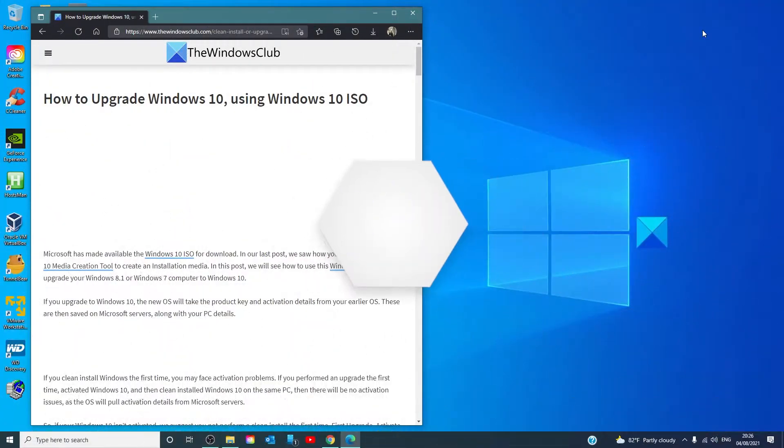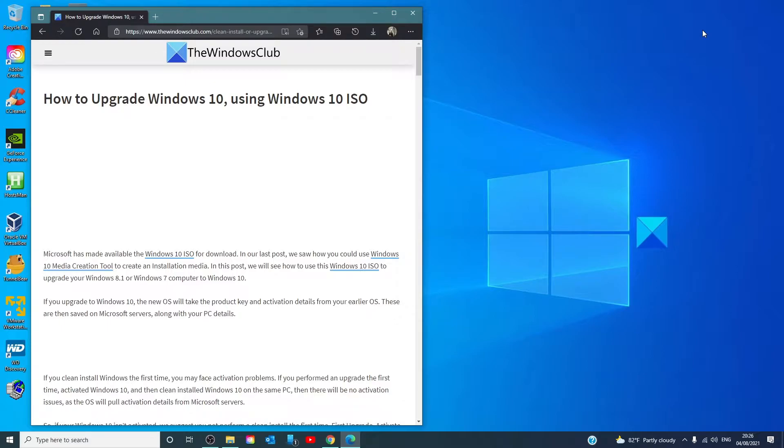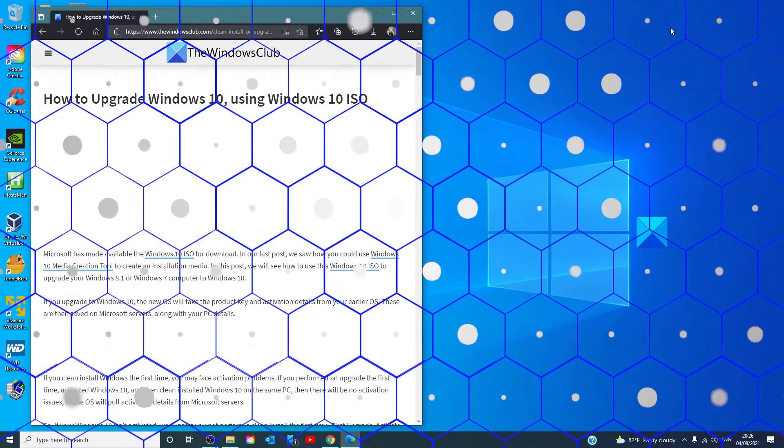Hello Windows Universe, in this video we talk about how to upgrade Windows using the Windows ISO. For a more in-depth look at the topic, we will link an article in the description down below.